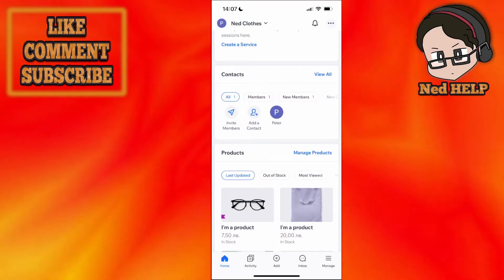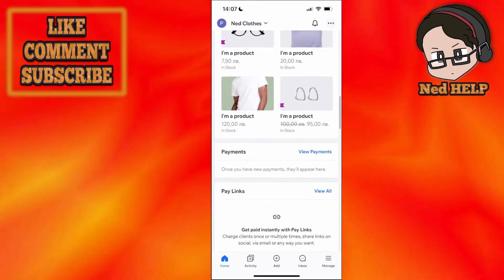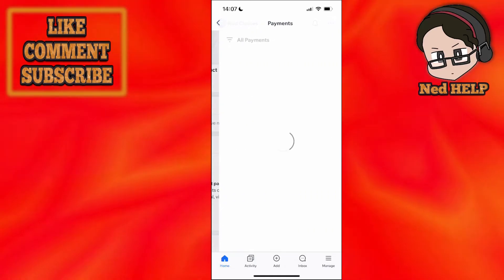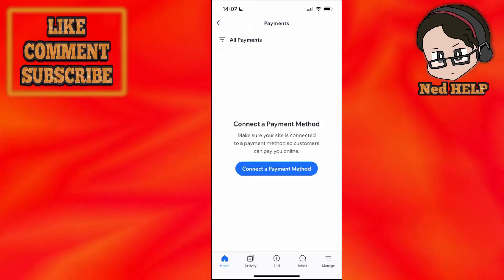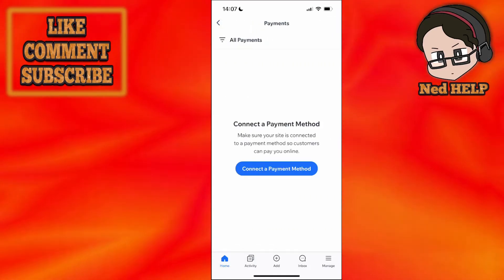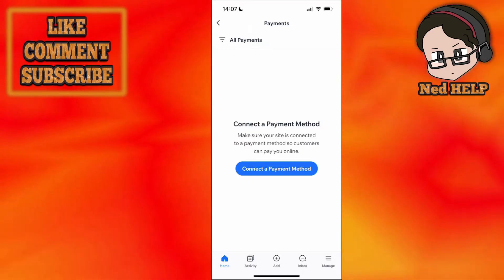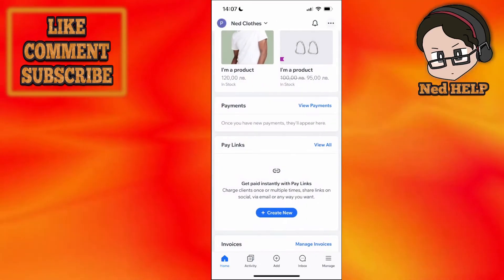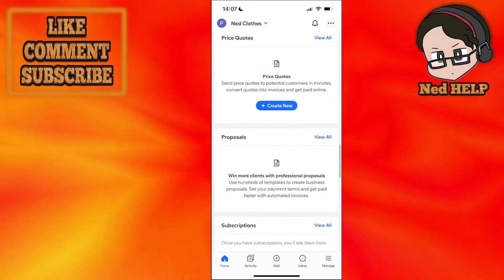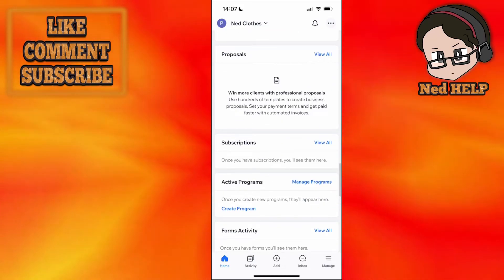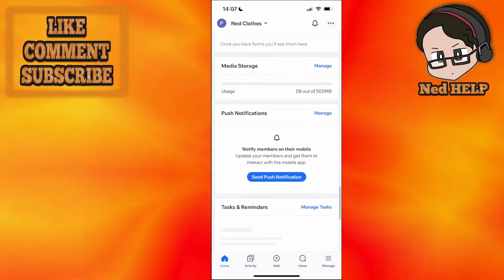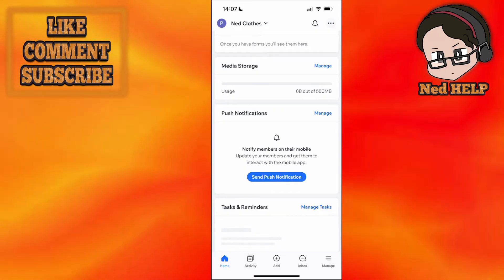The other sections include the payment section — any payments will appear here and you'll need to set up a payment method beforehand. We also have invoices, price quotes, and so on. You can see all these different options here.